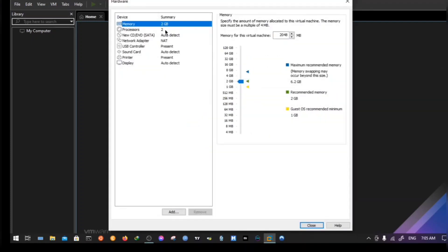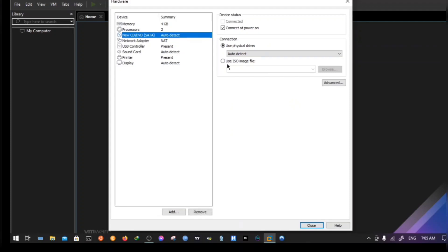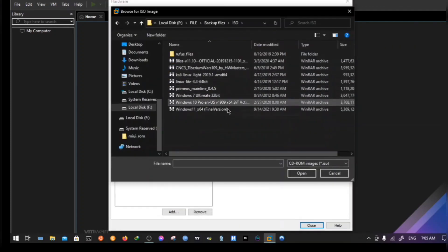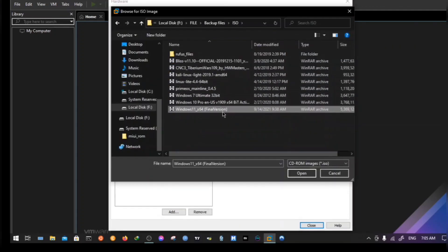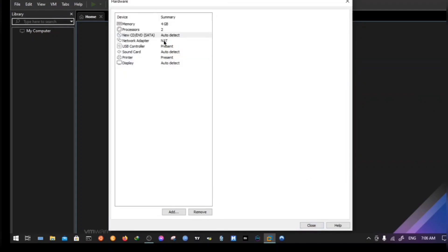Set memory to 4 GB to run properly. Select 'Use ISO image file' and navigate to your downloaded ISO file. Leave the next option as default and close.